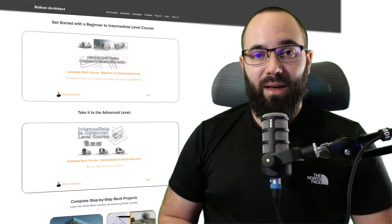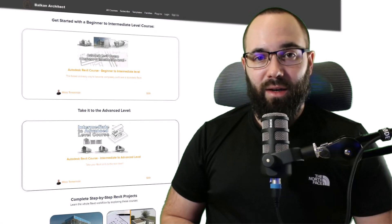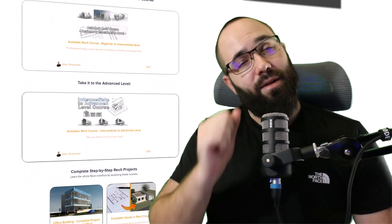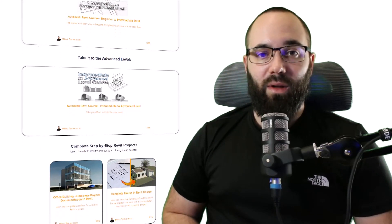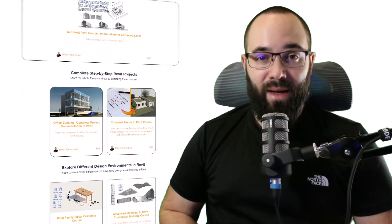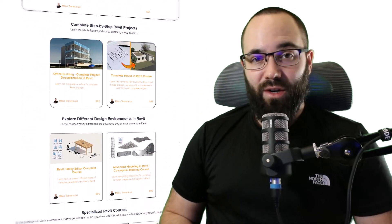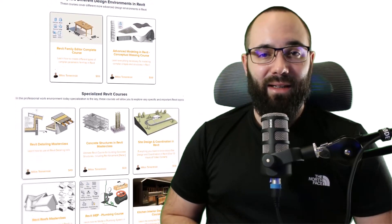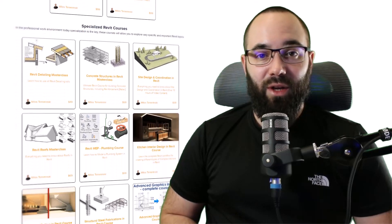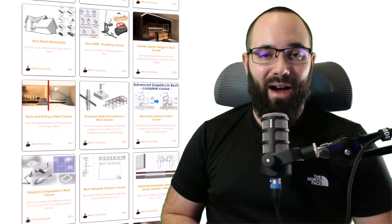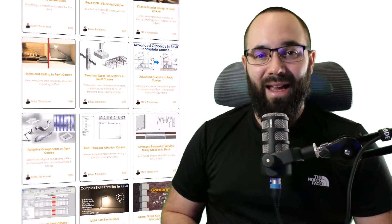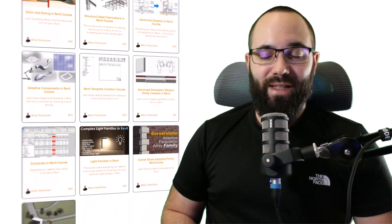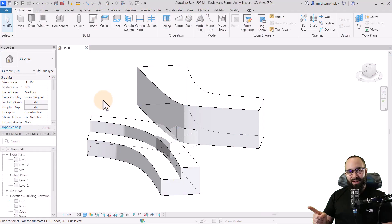Now, quickly before we jump into Revit, I would just like to ask you to check out my website, BalkanArchitect.com. I'm going to link it up in the cards above and down in the description of this video. If you're serious about learning Revit, that's definitely the best place to be with over 140 hours of content dedicated to all of the interesting and complex topics inside of Revit.